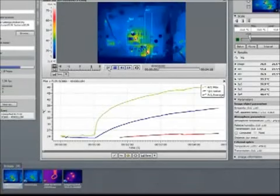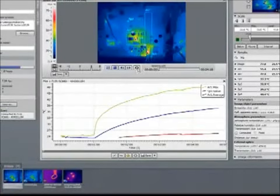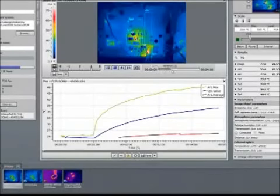We can also use this software to analyze previously saved image sequences or still images.